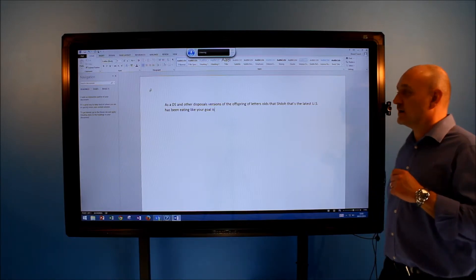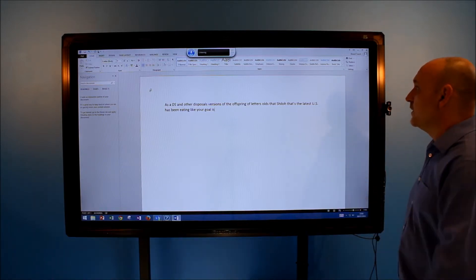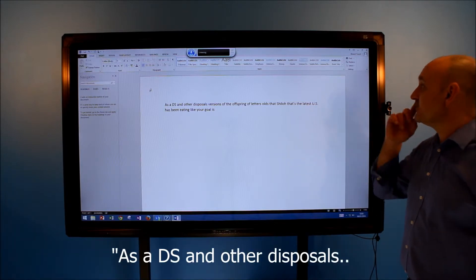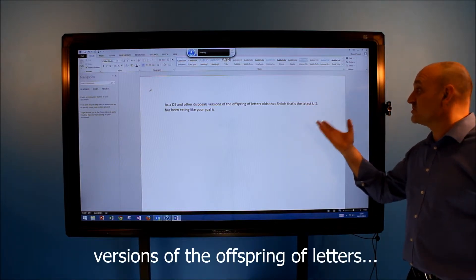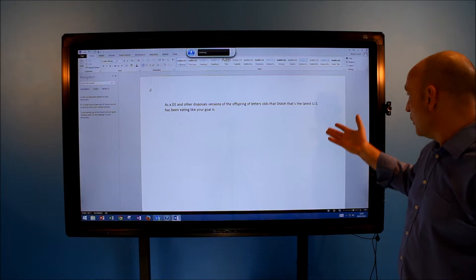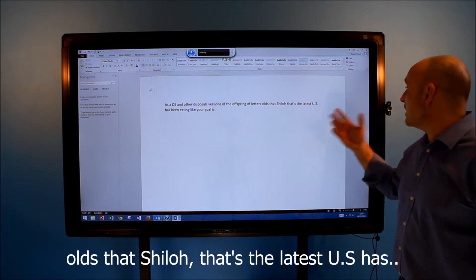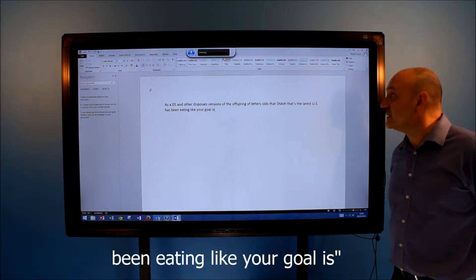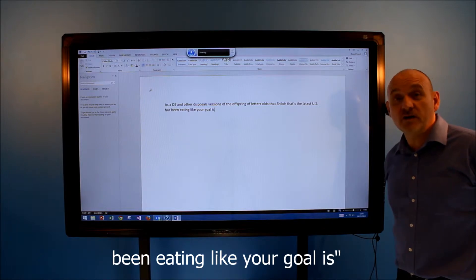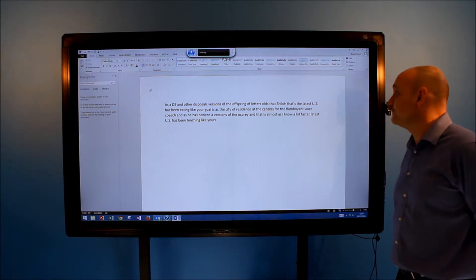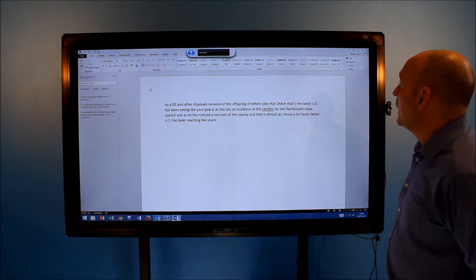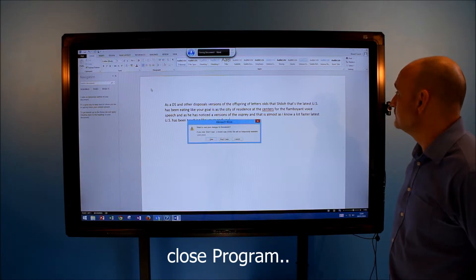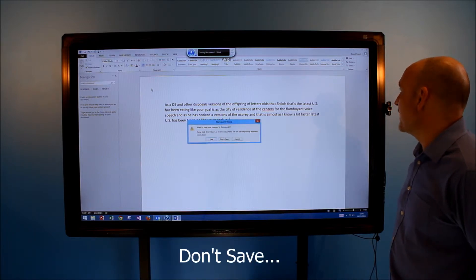And as you can see, ladies and gentlemen, it's an absolute perfect text voice-to-speech engine. Thank you. Close program. Don't save.